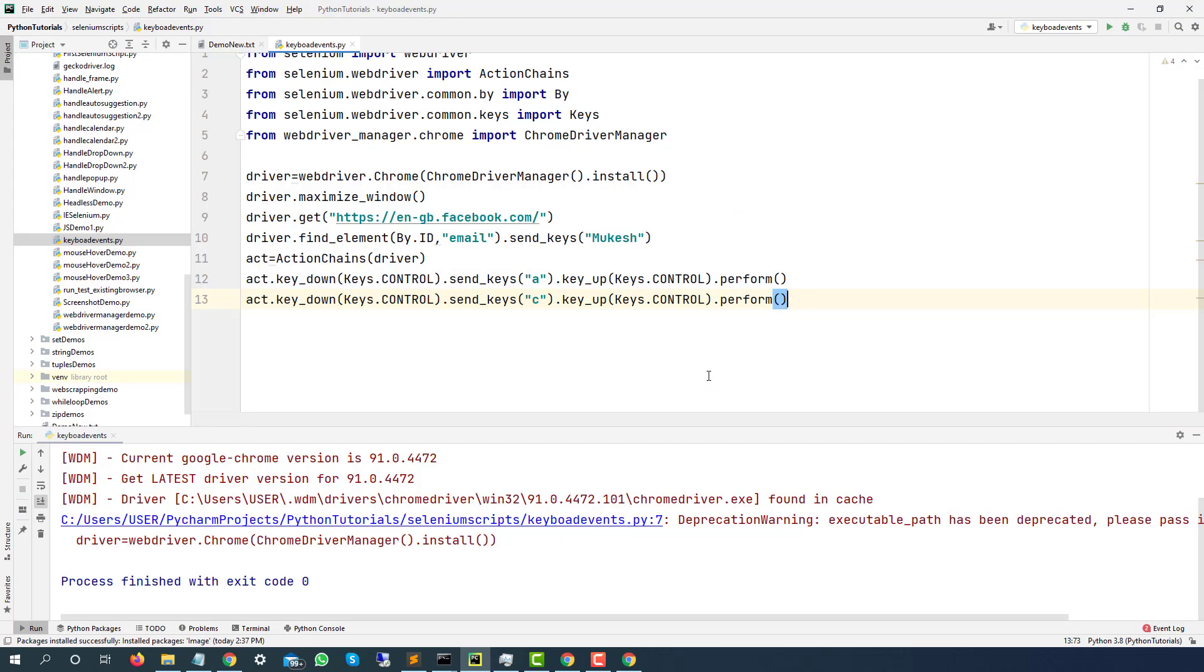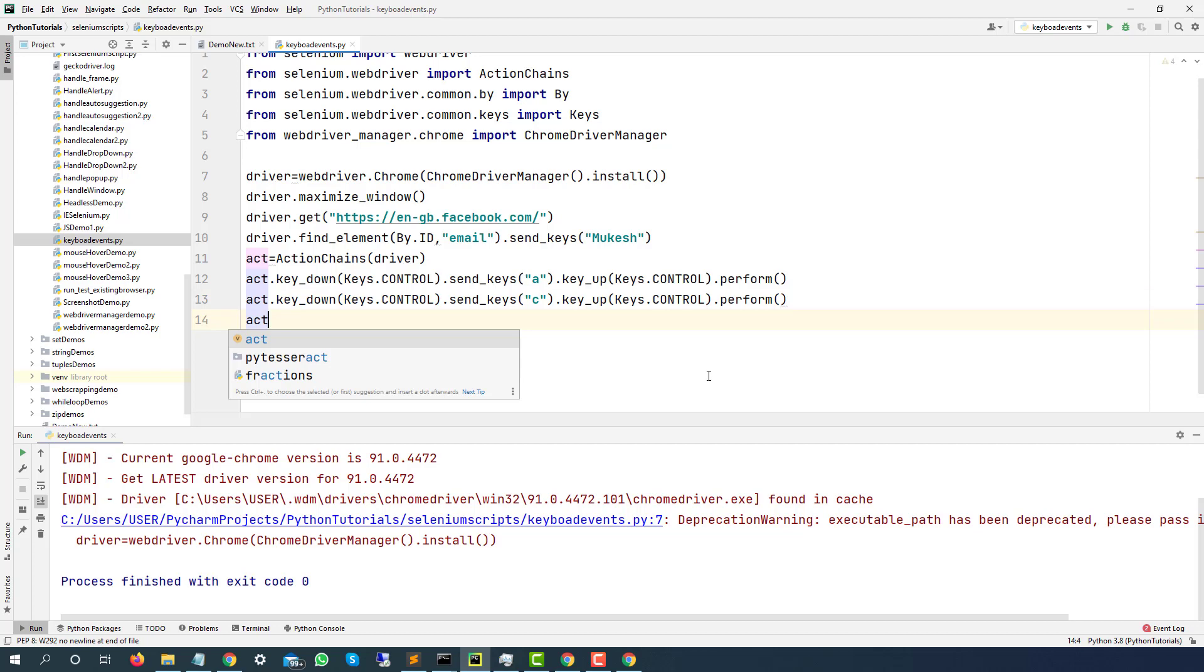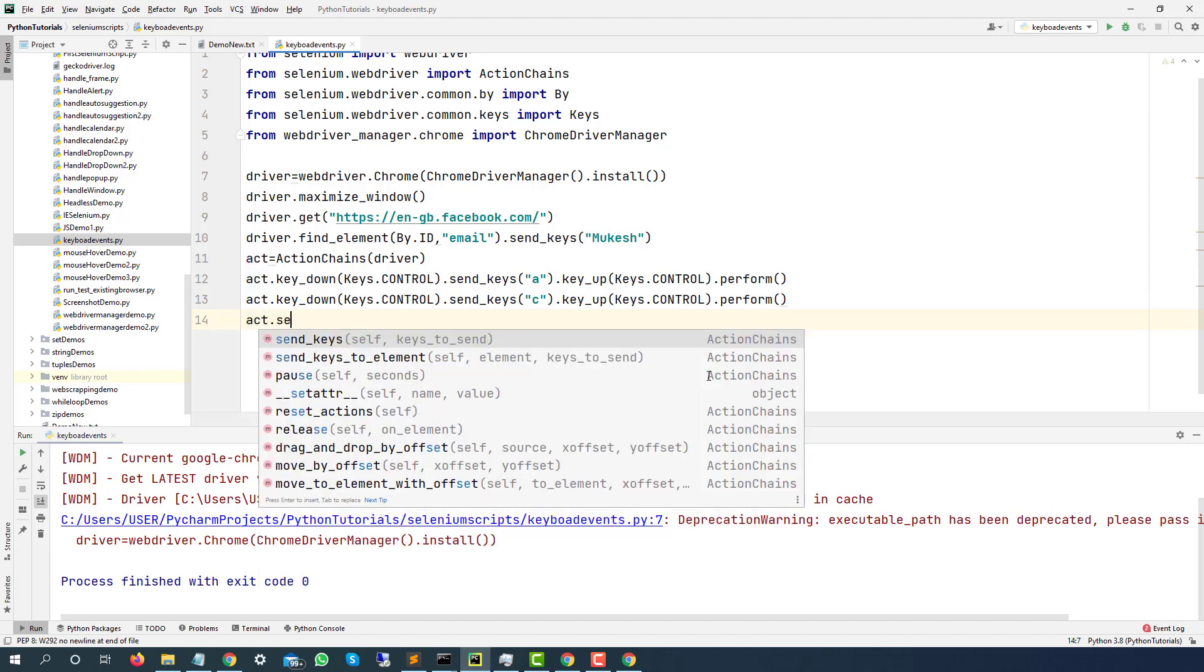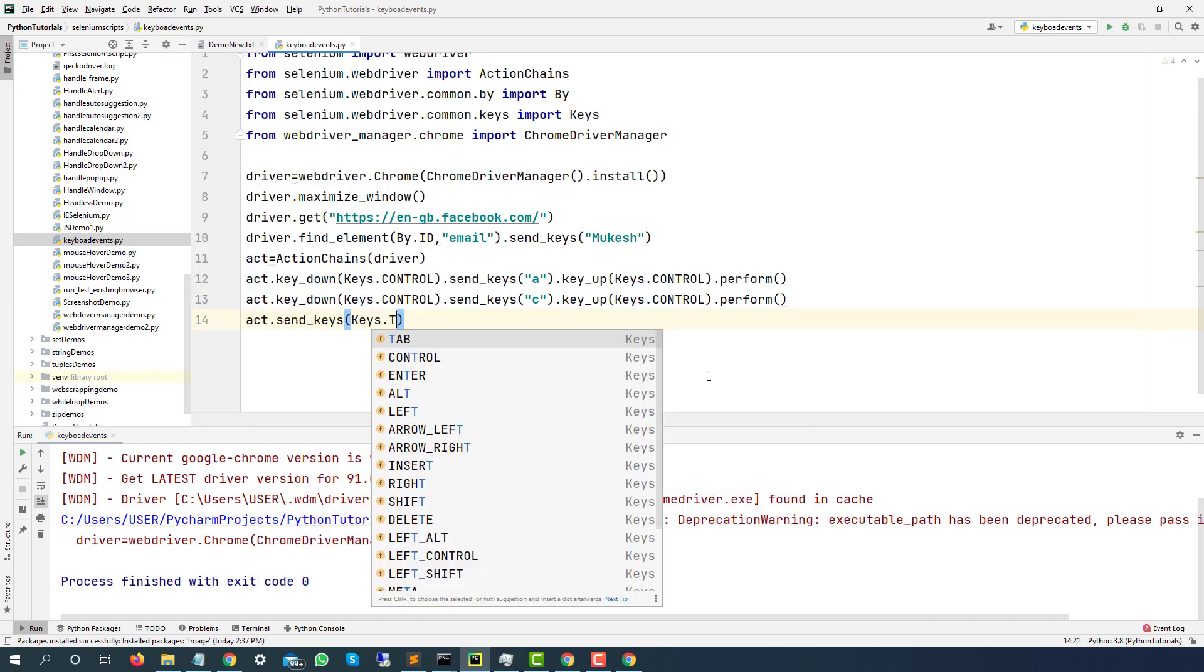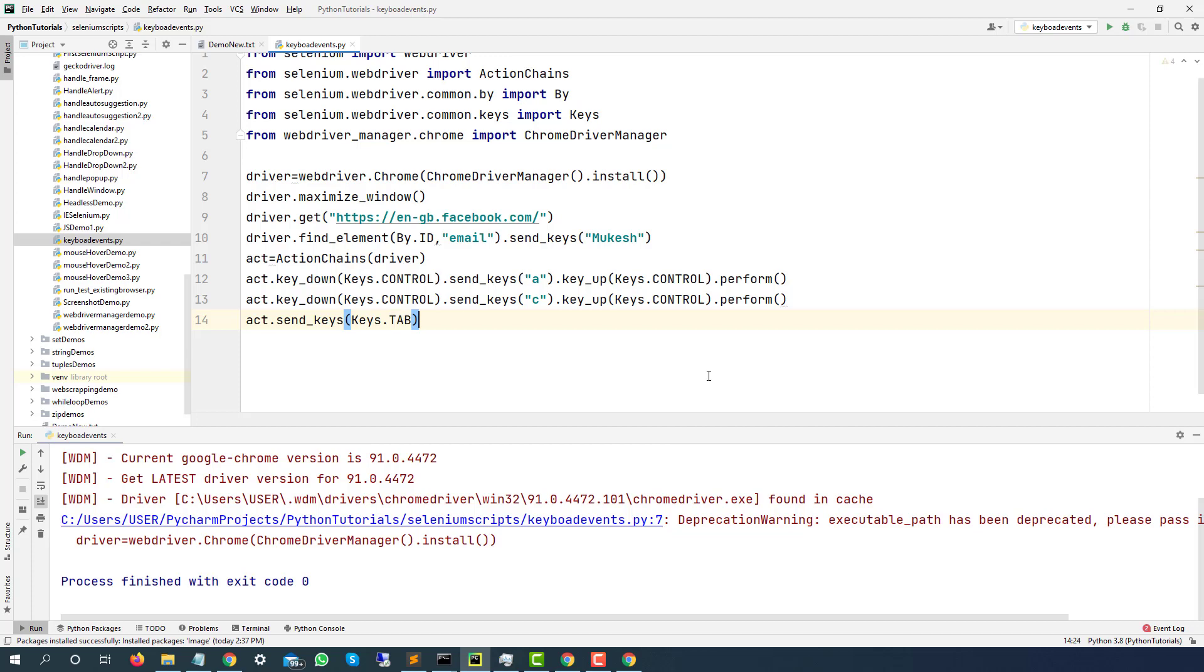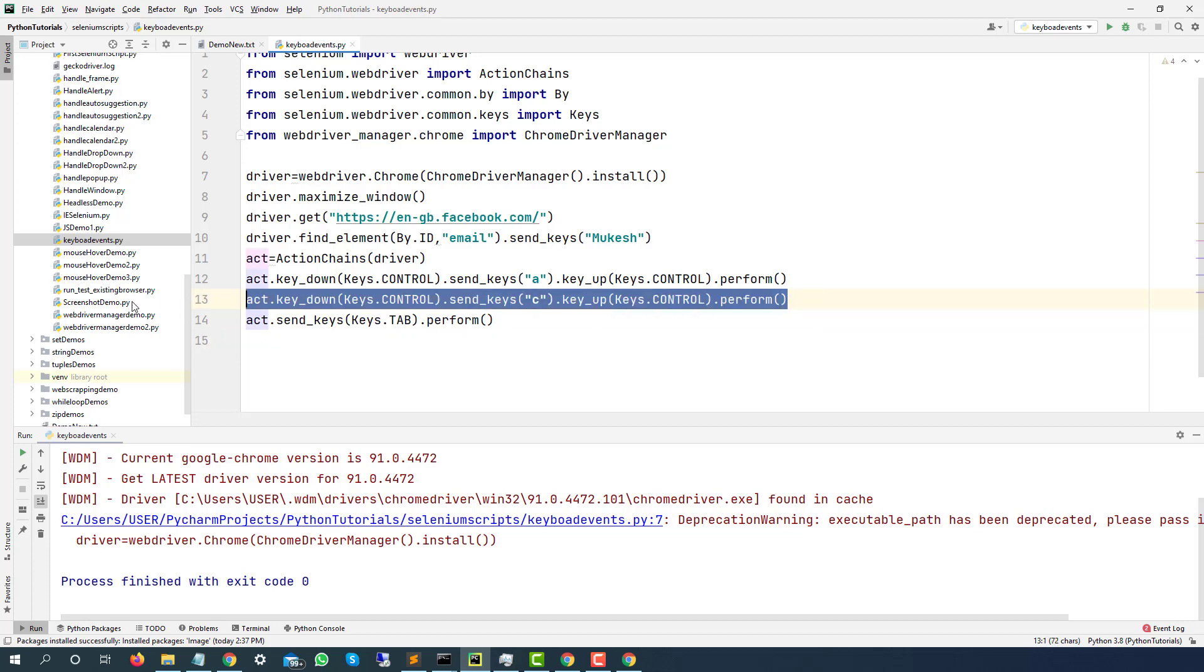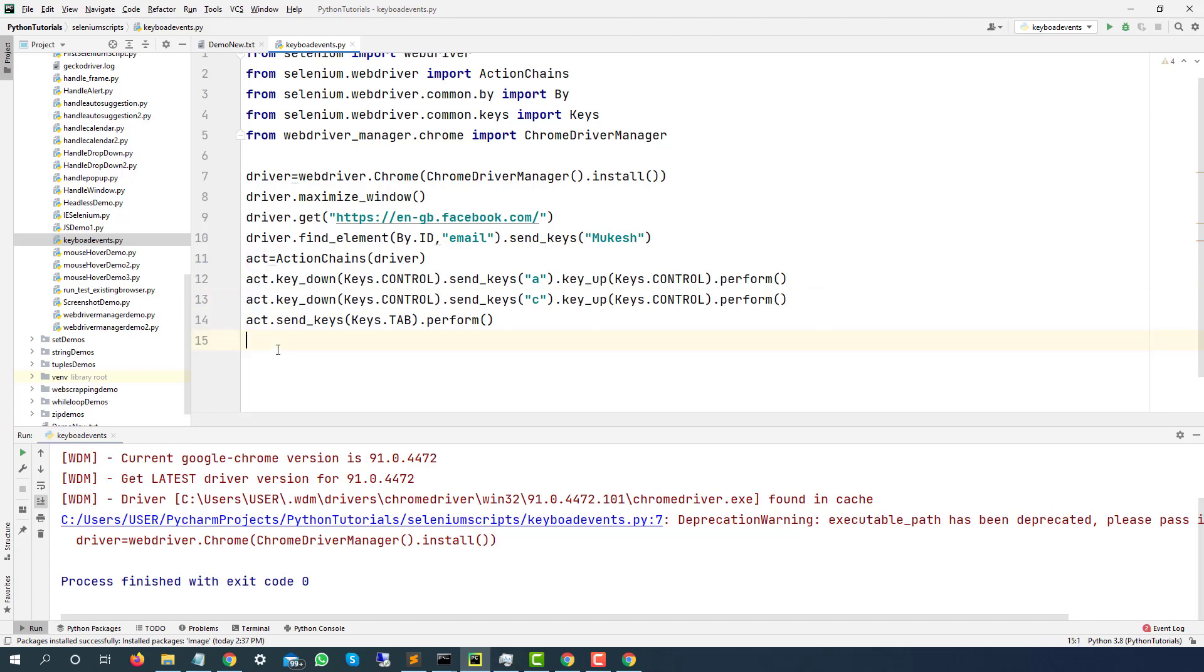So once you have done Ctrl A, I will say Ctrl C because it has to copy. Now I will simply press the Tab so it should come to the password. And pressing a single key is very, very easy. You just need to say ACT.SendKeys.Tab. That's all. And dot perform. And finally, we have to say Ctrl V.